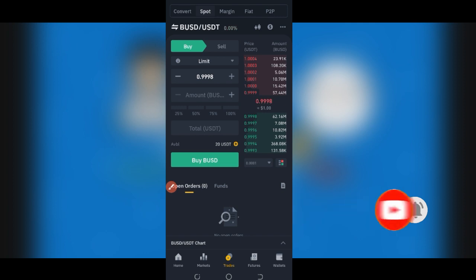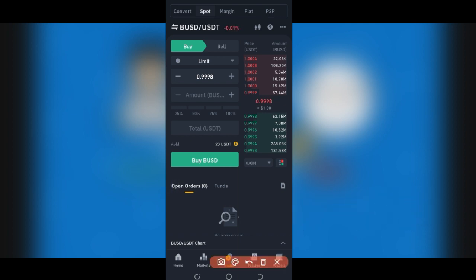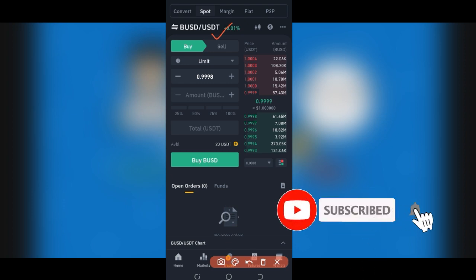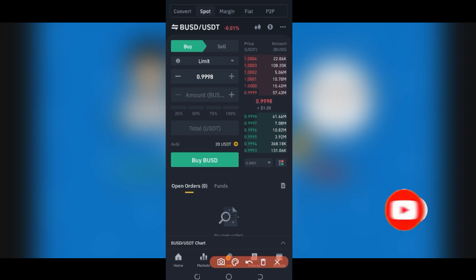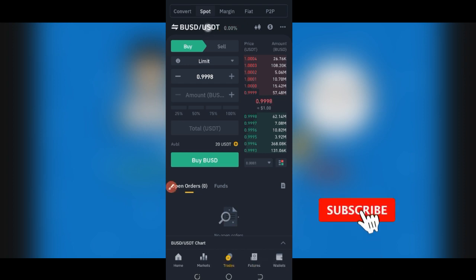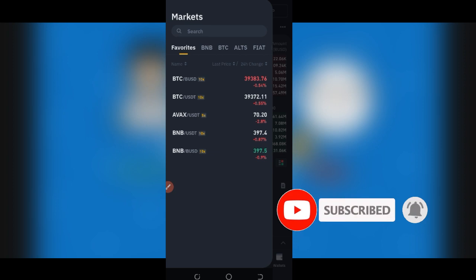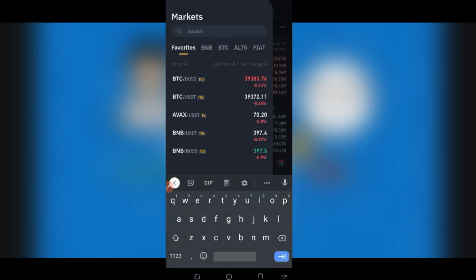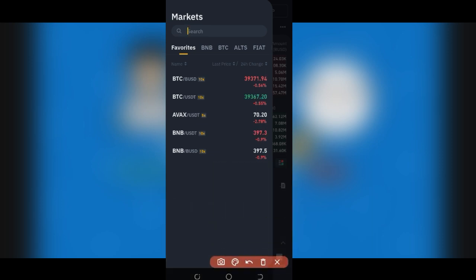On the Spot Trading tab, you can see BUSD/USDT, meaning you can exchange BUSD for USDT and vice versa. To do arbitrage on Binance, you need to select the trading pairs. Click the pair selector and search for BNB — this will give you all the pairs trading on the BNB tab. You can see pairs like BNB/USDT and others listed here.